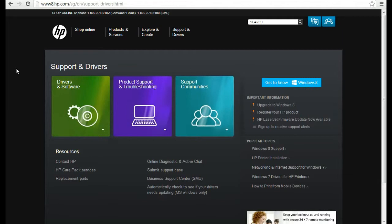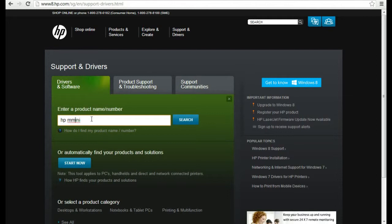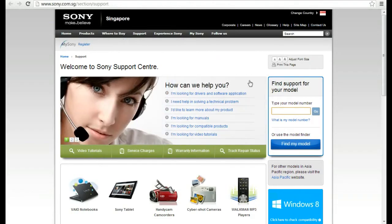So you enter your product number or model number here, you have to enter. You can see here type your model number.